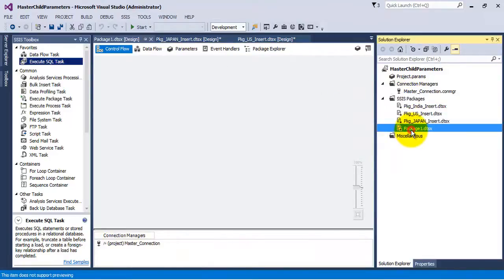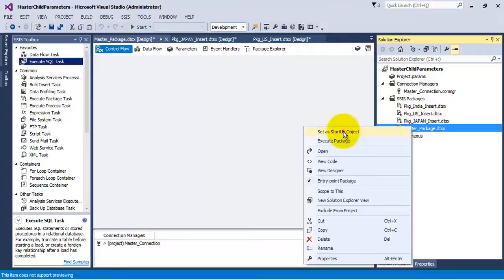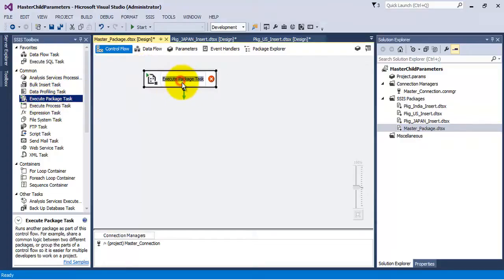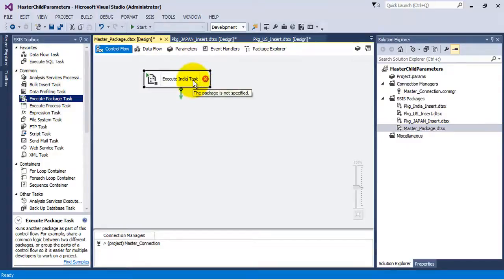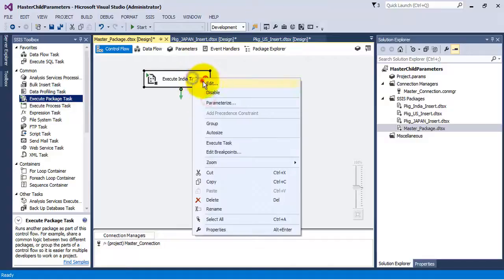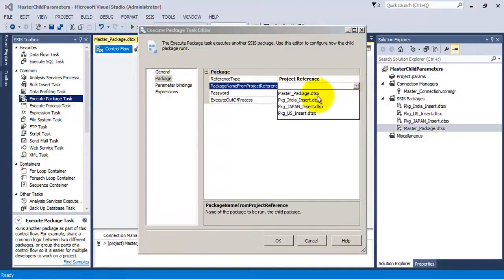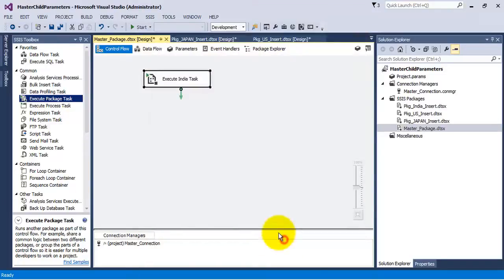Let us create a new package and name it master_package. Let us make this package the startup package. Let us add Execute Package tasks — this task will be used to execute individual packages from inside our master package. So we will execute all three individual packages from our master package.